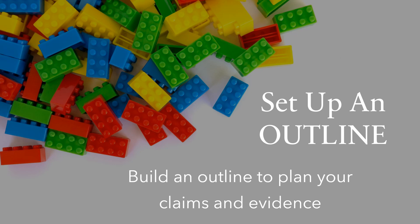The goal of this video is to teach you how to set up an outline. This particular outline is going to include claims and evidence because this outline is designed for a persuasive or opinion piece of writing.